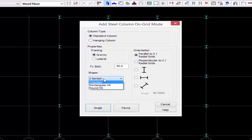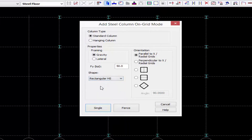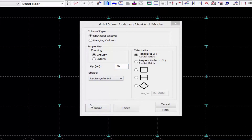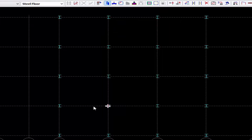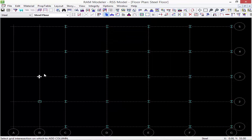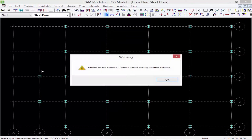This gives me an option to change some of the parameters, so I'm going to select a rectangular HS section and I'm going to change the yield strength to 46 KSI. I'm going to go ahead and use the single command and then I can click on each grid intersection.